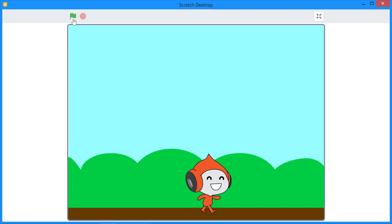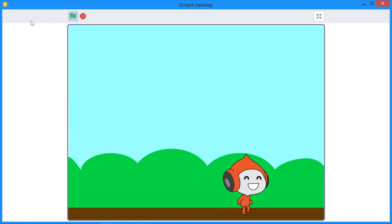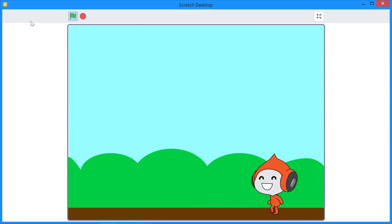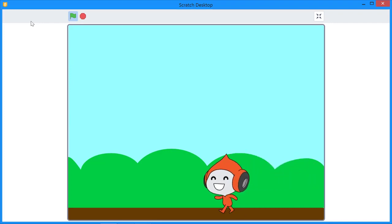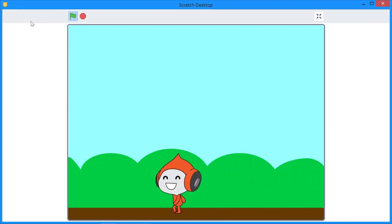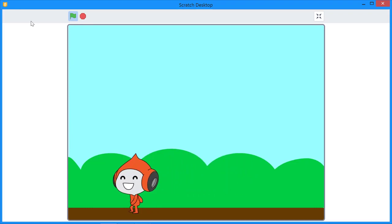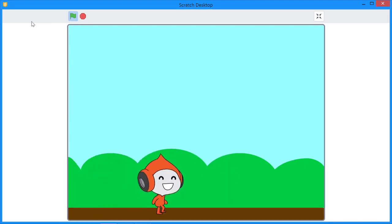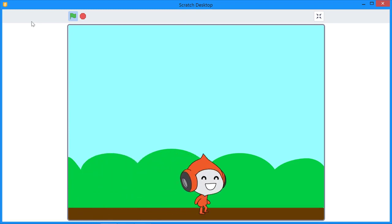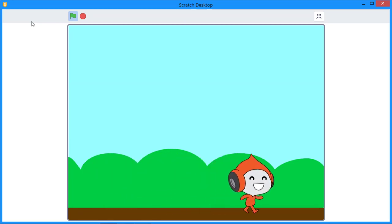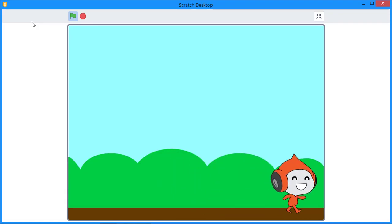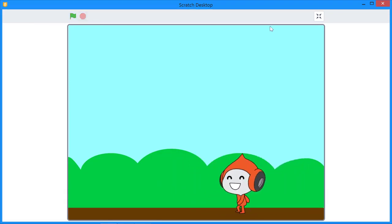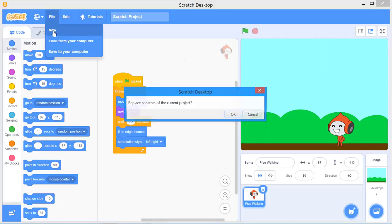When I click on the green flag, the sprite will move forward. When it reaches the edge, it's going to come back and then move forward in that direction until it reaches the other edge, and then bounce back. This is the simple animation we are going to create. Let me stop this and open a new Scratch window.